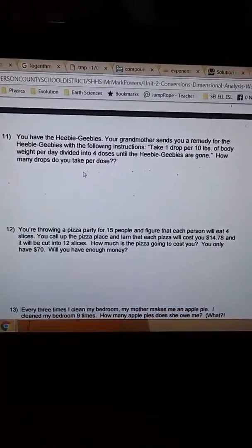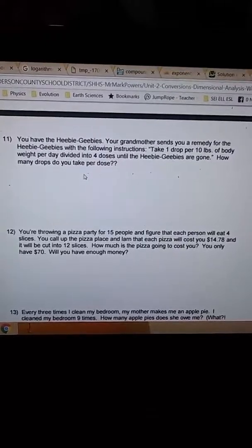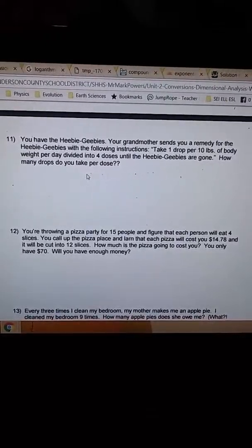How much is the pizza going to cost you? You only have $70. Will you have enough money? The important question we need to start with is how much the pizza is going to cost. If we can figure that out, we'll know if we have enough money.